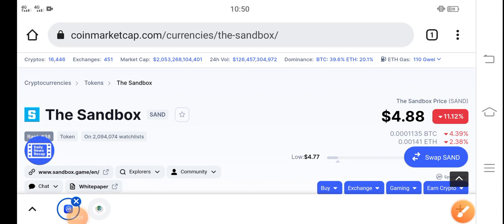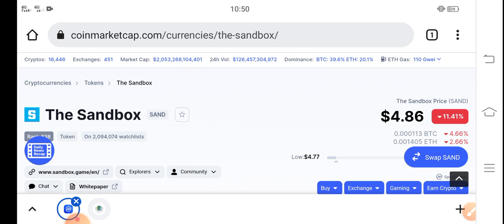Hey, what's up? Hope you're fine and having a good day. In this video I'm talking about the Sandbox token price update — what's the price of Sandbox, what's occurring right now, and what will be the next move. Let me show you all these updates in this short video. If you're new to my channel, make sure to subscribe for more latest news and update videos.